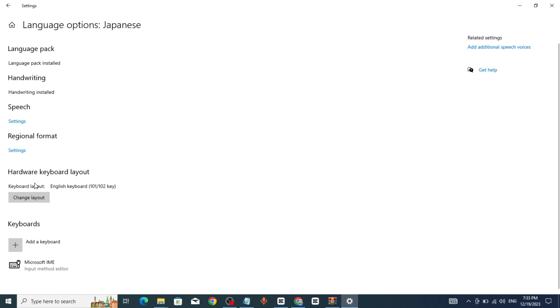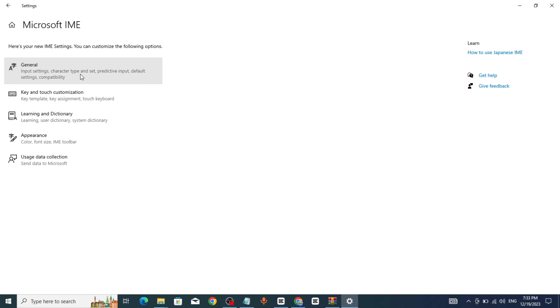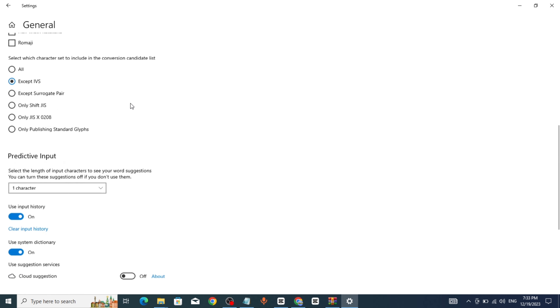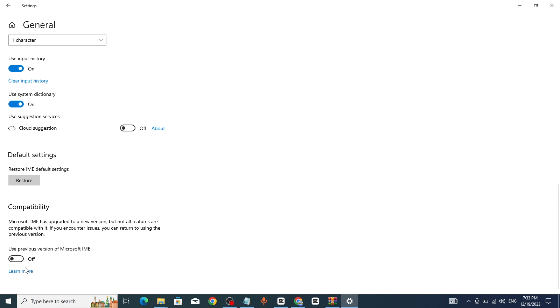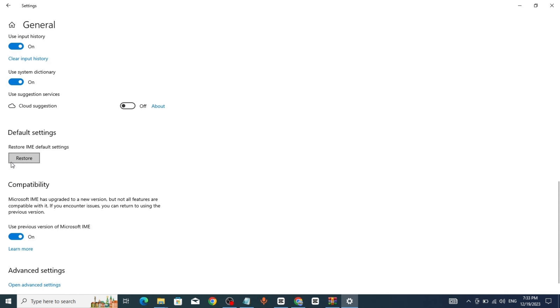Click on Microsoft IME, click on Options, click on General, turn on this option, click on OK.